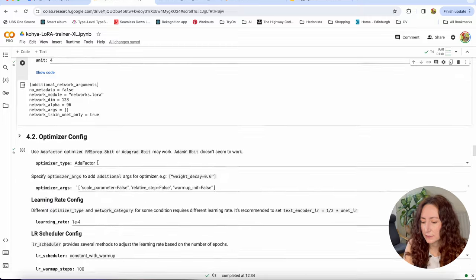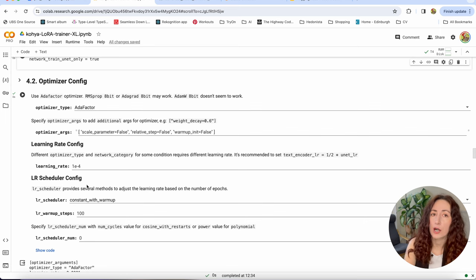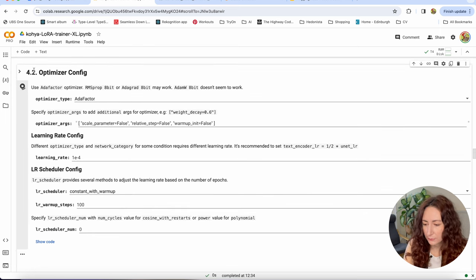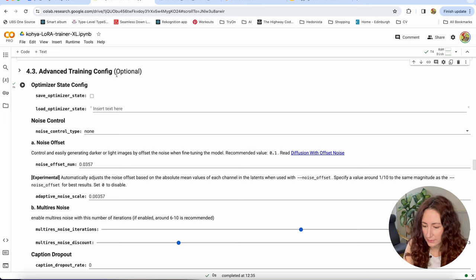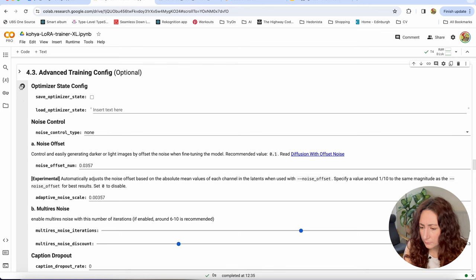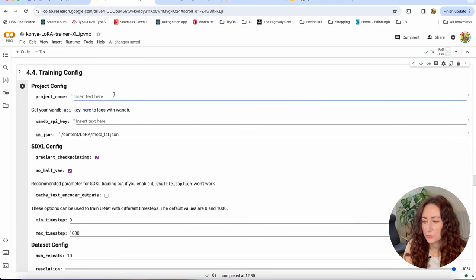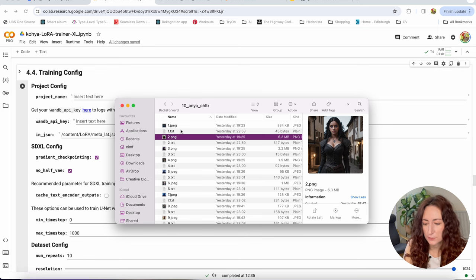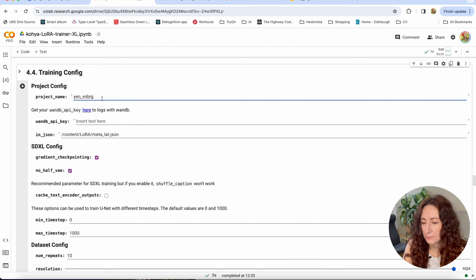The remaining LoRa category options I'm not going to change — they're only required for other LoRa categories. I'll leave the next one as default too. Hitting play. Next step is optimizer config — I'm not touching it at all, default values are good enough. We still run it. Then advanced training config — this is optional and we're also not changing anything here, using defaults.